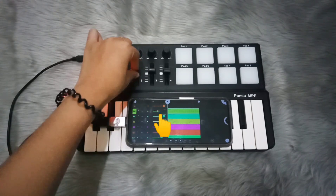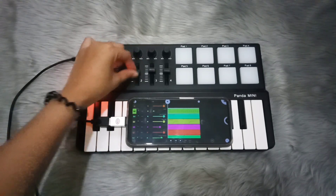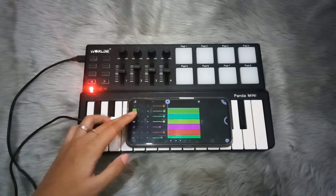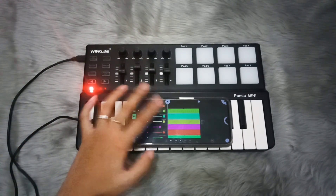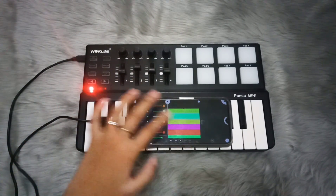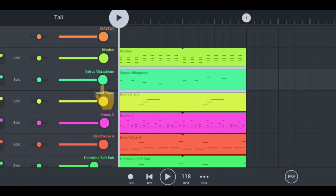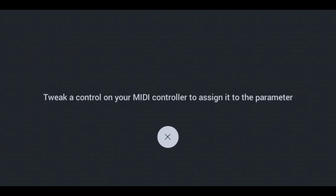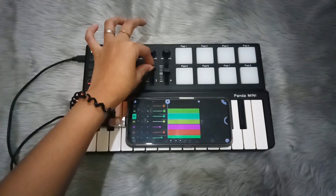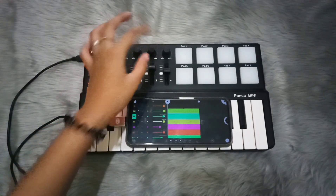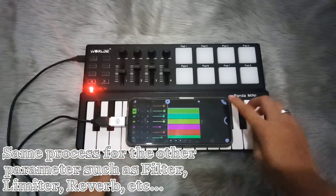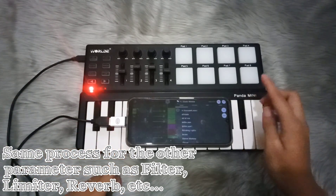As you can see on the screen, the volume of the instrument moves. Then I'm going to repeat the process for another volume — just click the circle, then the control button, then 'Link to MIDI CC,' and move another slider. It has the same process for the other parameters.